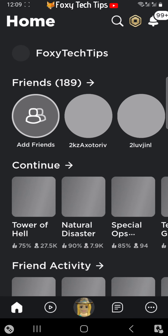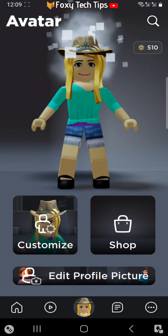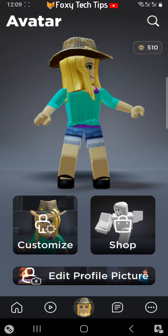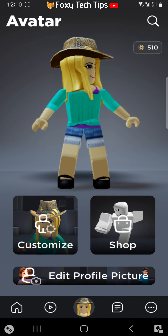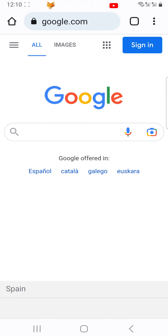In order to copy your Roblox profile URL on Android, you need to do it with a web browser, not within the Roblox app. To do that, close the Roblox app and open up a web browser such as Firefox or Chrome.